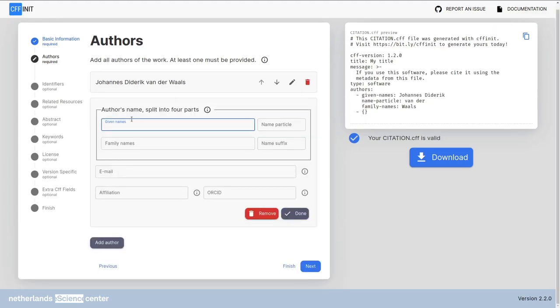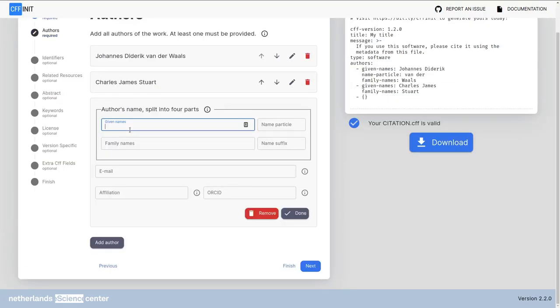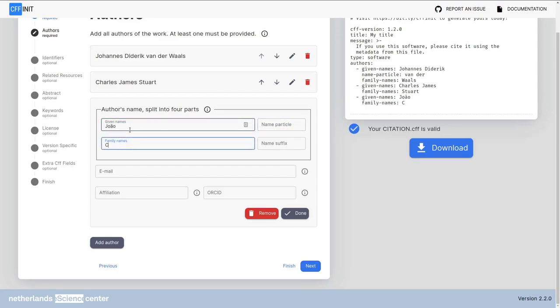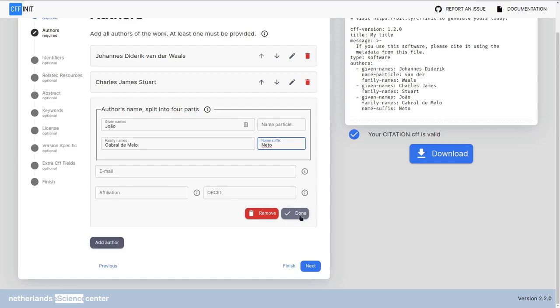Another author. Charles James Stuart. There is no need to fill the name particle and name suffix if it doesn't exist. You can add João Cabral de Melo Neto. These are situations from different cultures and languages that have or not name particles and name suffixes. Normally you will always have a given name and a family name.